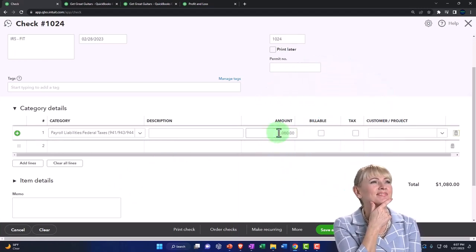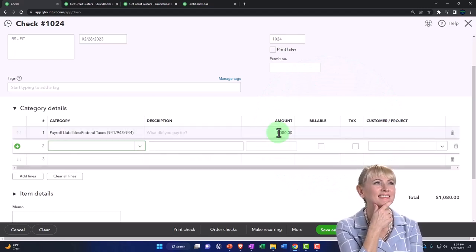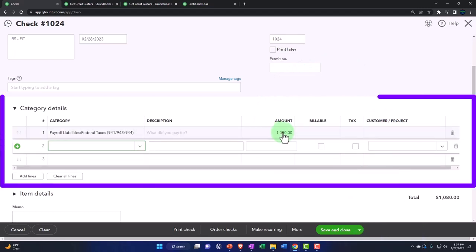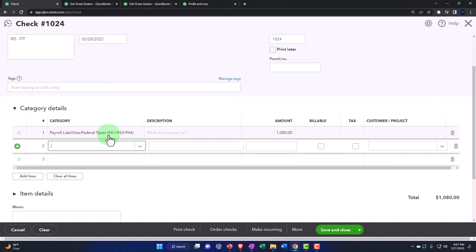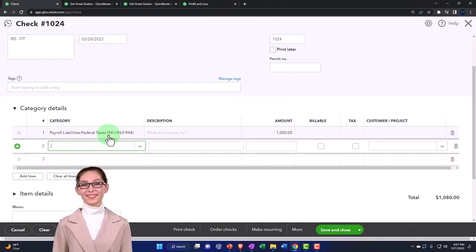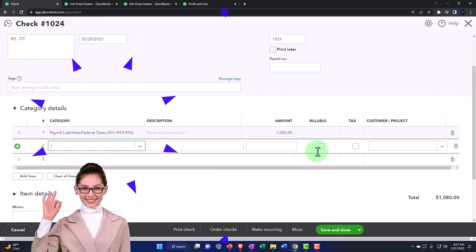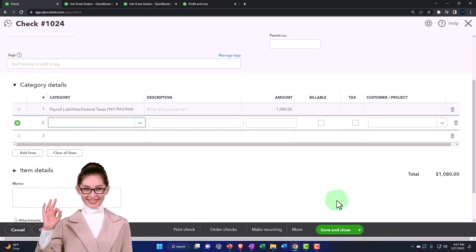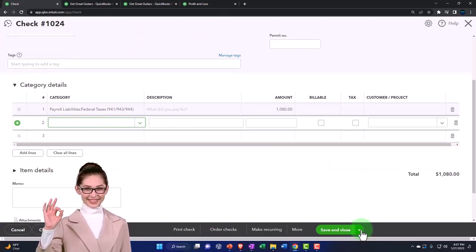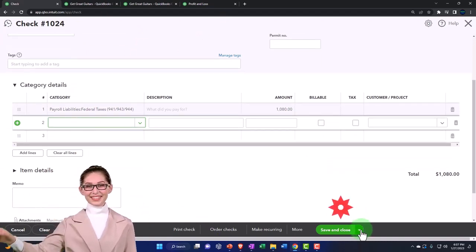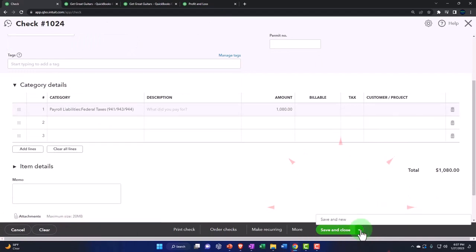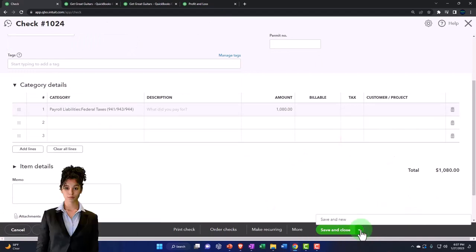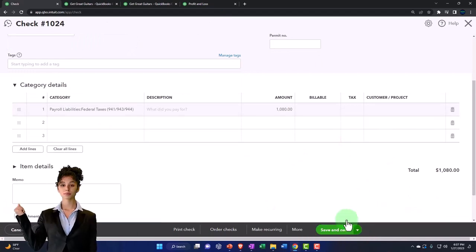Now I'm going to make two other checks, which are in essence going to do the same thing. Checks decreasing the checking account, the other side decreasing the liability account, just making three checks to tie into the format that we have on our bank statement that we'll use to do our bank reconciliation. So I'm going to say save and new.